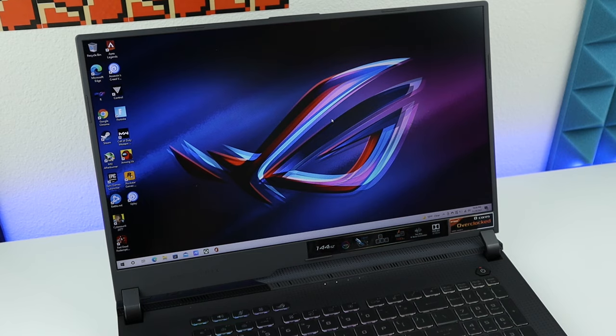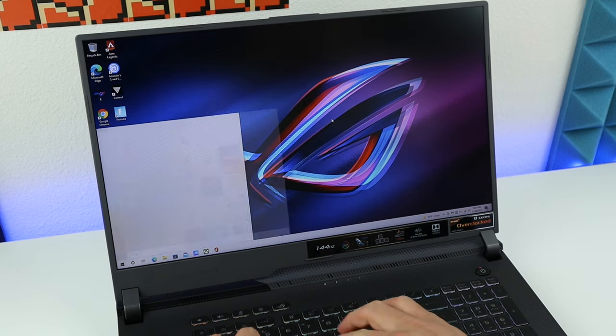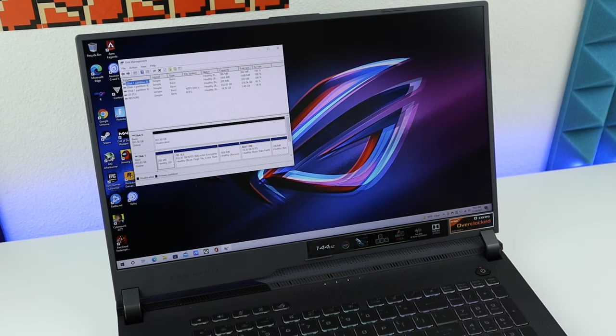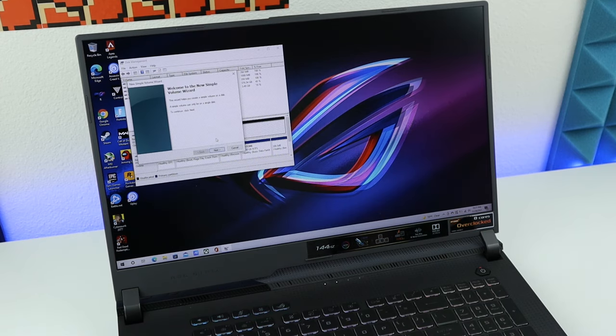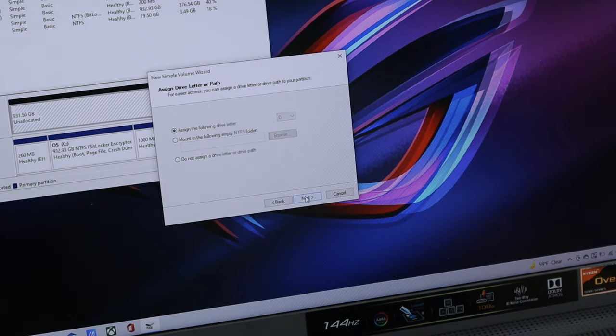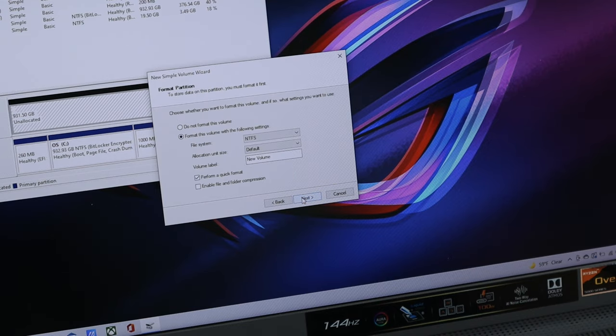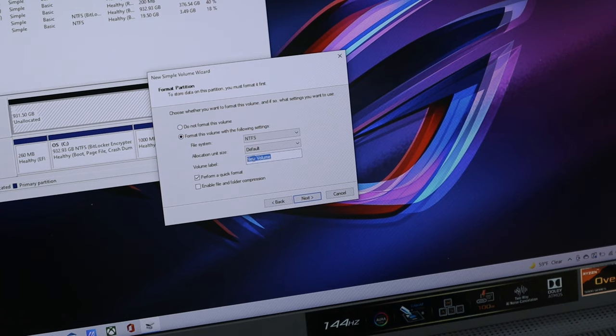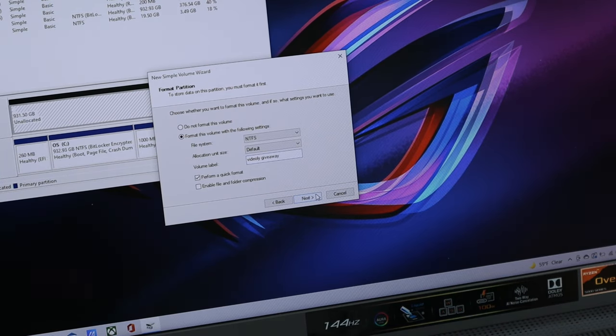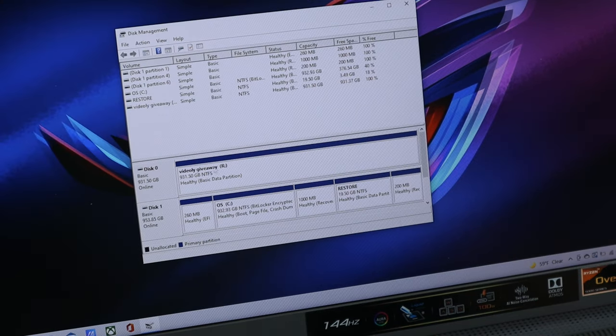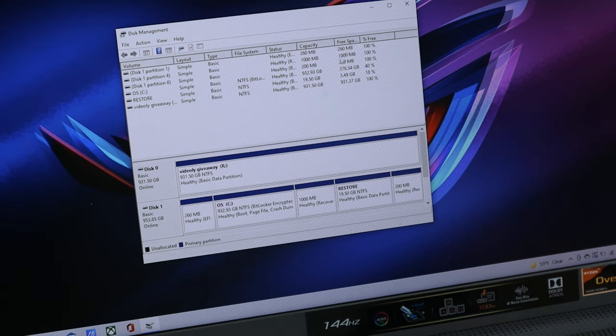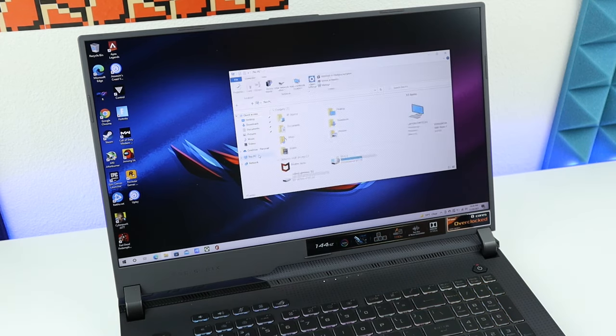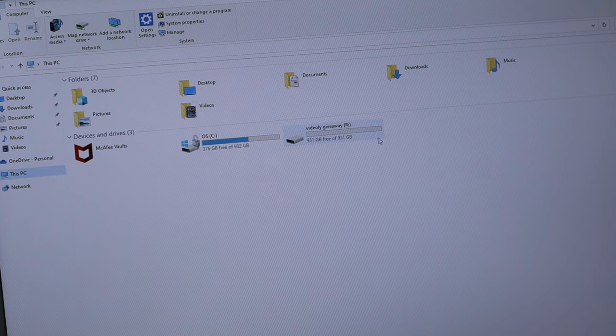For our SSD, click the Windows key and search for disk management, then click enter. This window will pop up and you'll see our SSD is right here. It says unallocated. Right-click it and select new simple volume. On this wizard, just click next, next, and you can give whatever letter you want. I'll give it R, then click next. Volume label—that's the name of the drive. I'll call it giveaway. Then click next and finish. Boom, the SSD is successfully installed. We can check by opening our PC. Here's our brand new SSD.